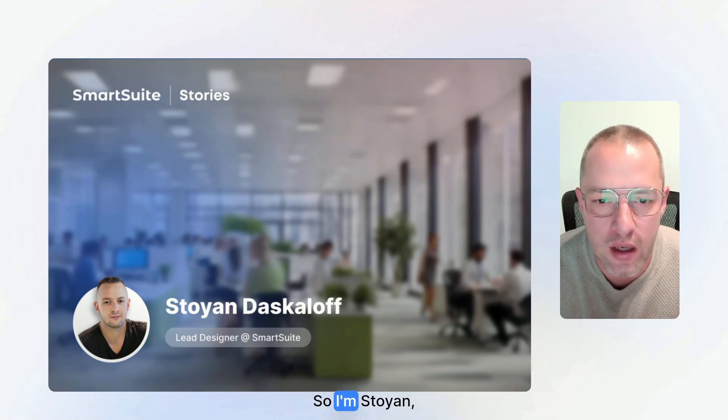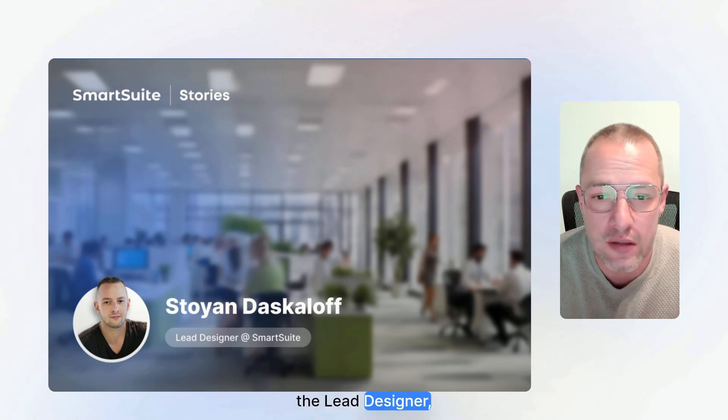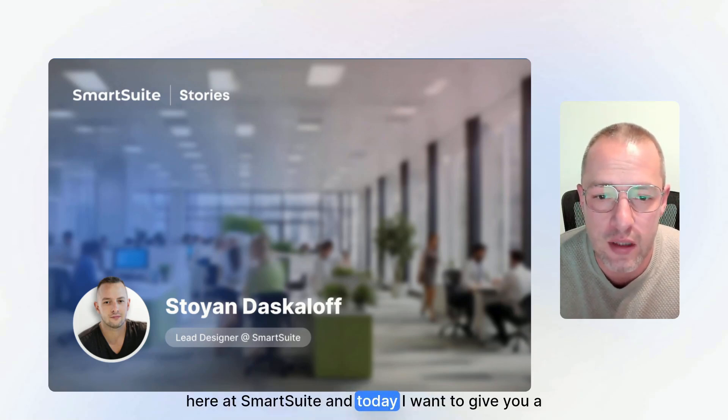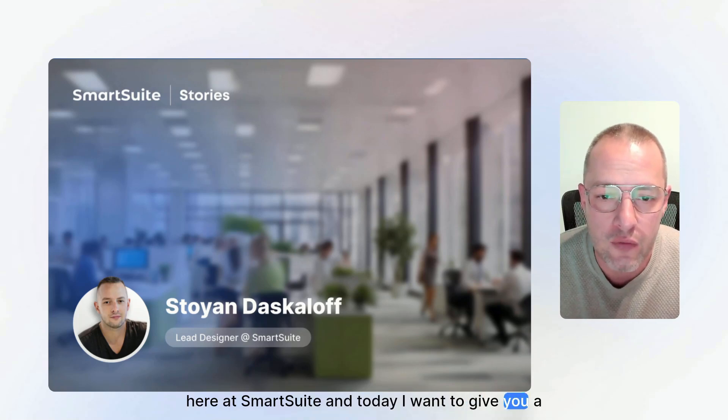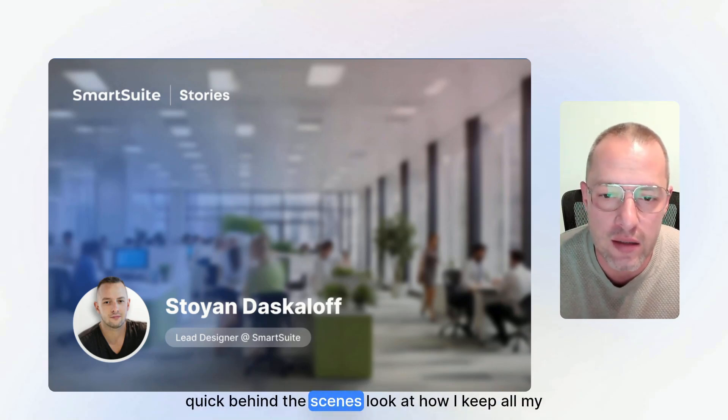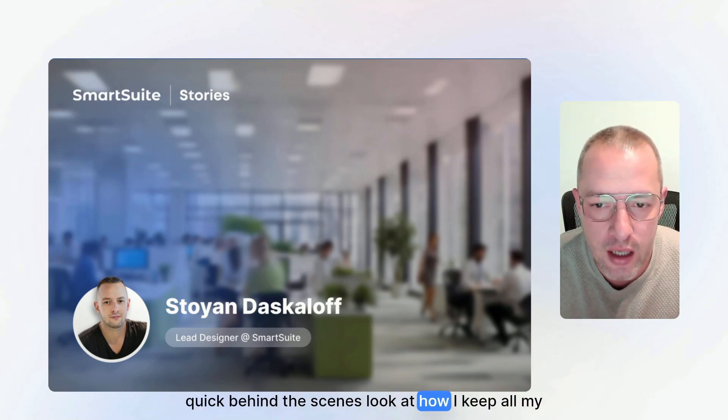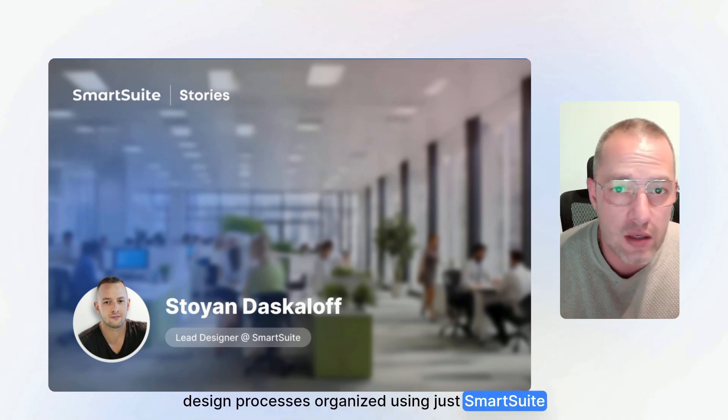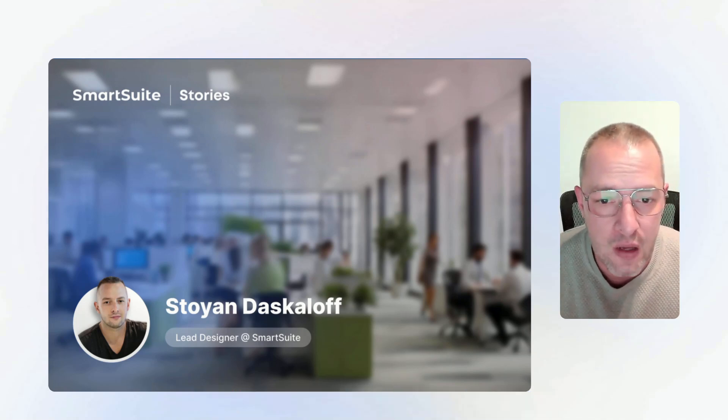Hello everyone, so I'm Stojan, the Lead Designer here at SmartSuite, and today I want to give you a quick behind-the-scenes look at how I keep all my design processes organized using just SmartSuite itself.